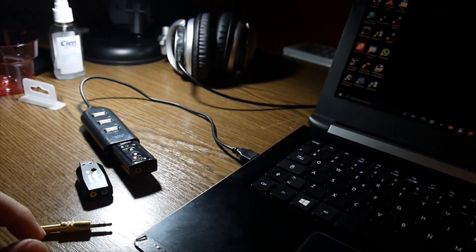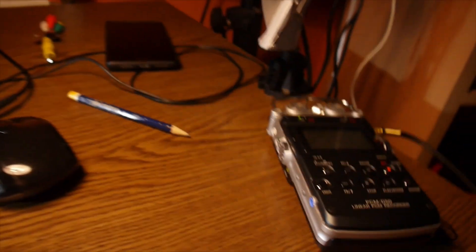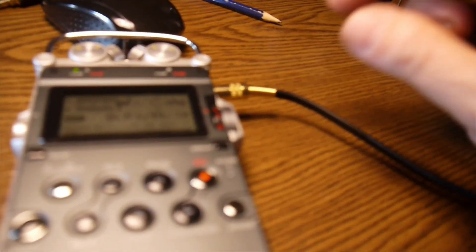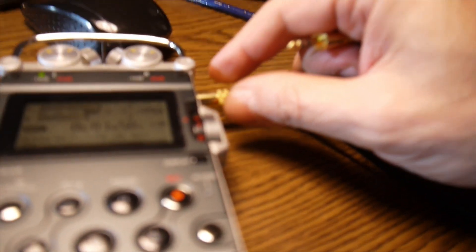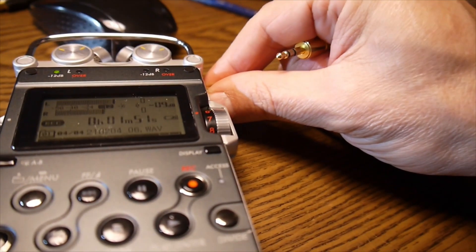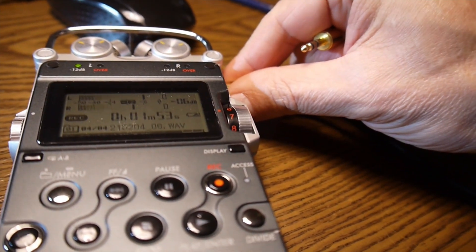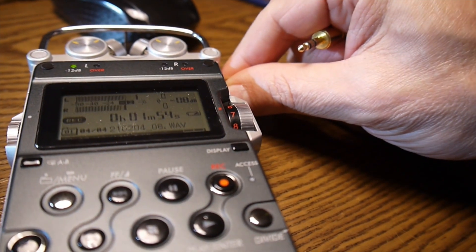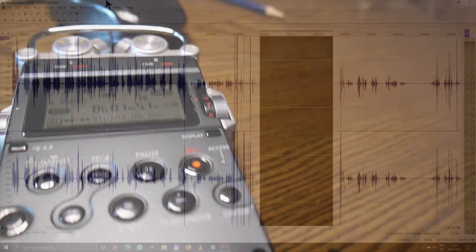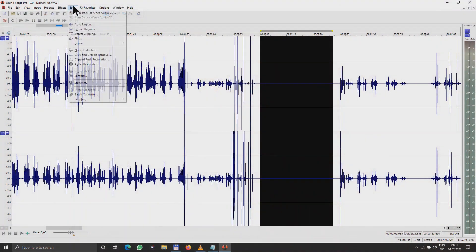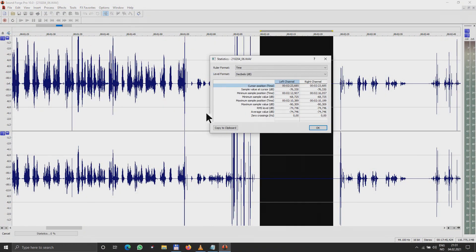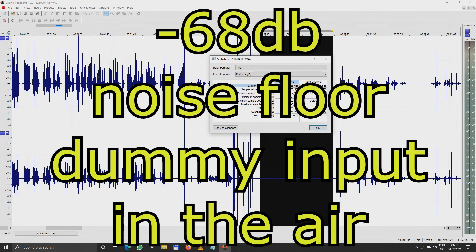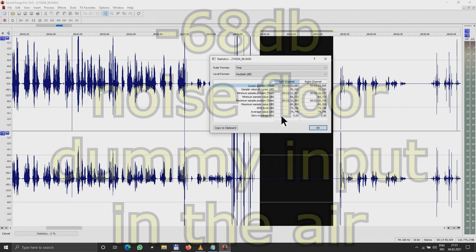I'm going to start with my Sony, exactly with the same volume like I'm recording now. I'm taking out the lavalier microphone. Okay, let's connect the dummy plug. The input is in the air, so we have a statistic now, and this is minus 68 decibels.